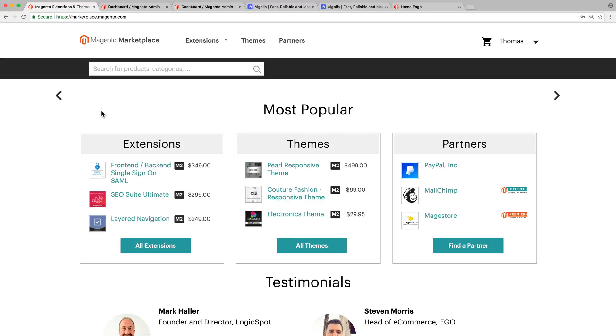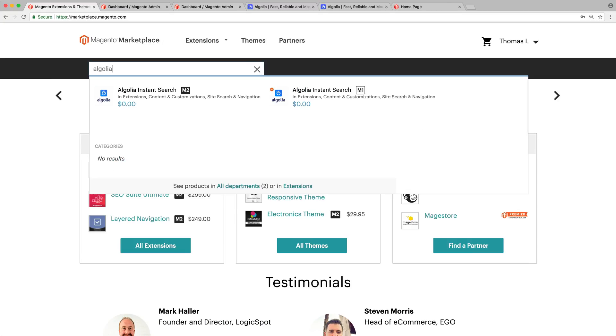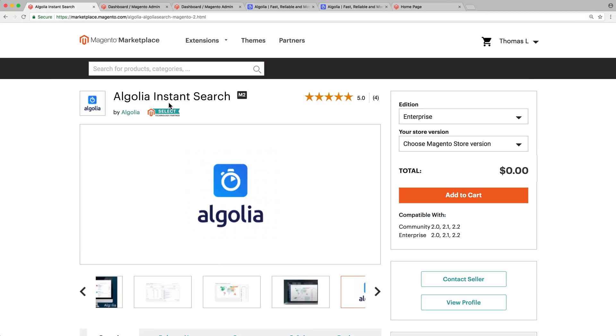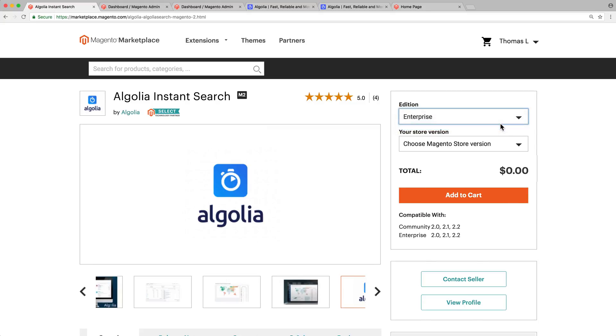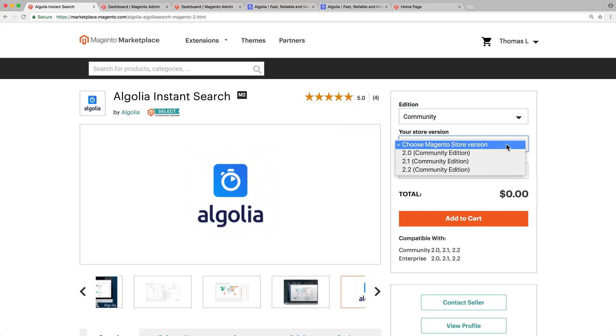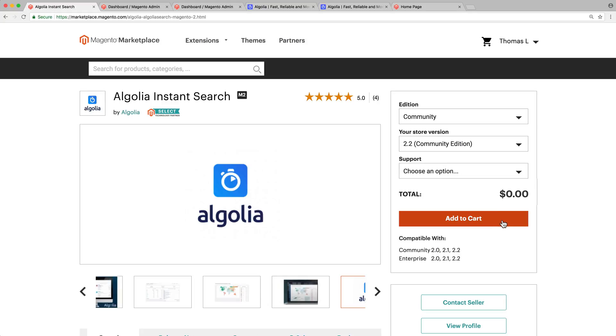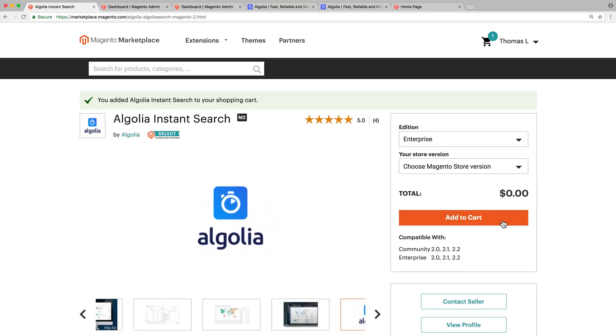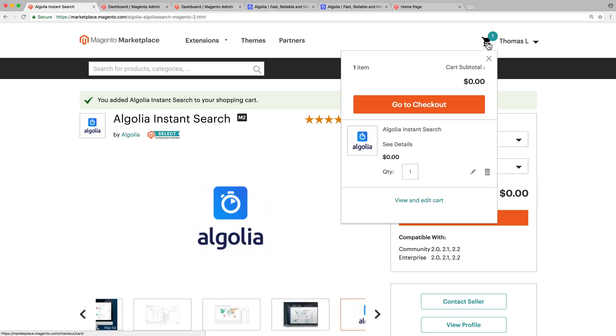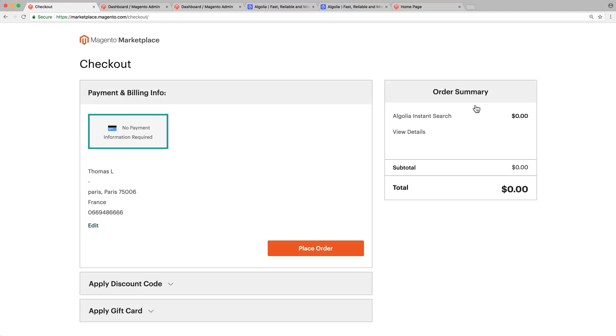Once on the marketplace, search for the Algolia extension, or directly click on the link in the video description. Select the edition and the version of your store, and click on Add to cart. Even for a free extension, we need to purchase it by doing cart, checkout, place order.